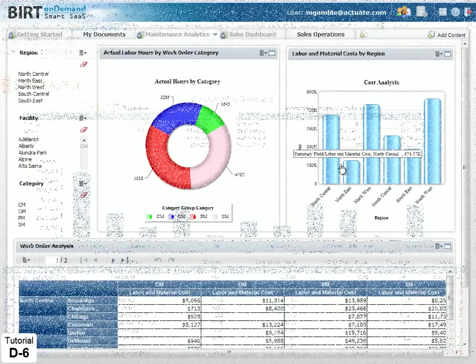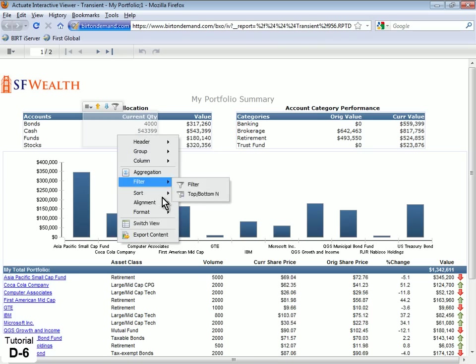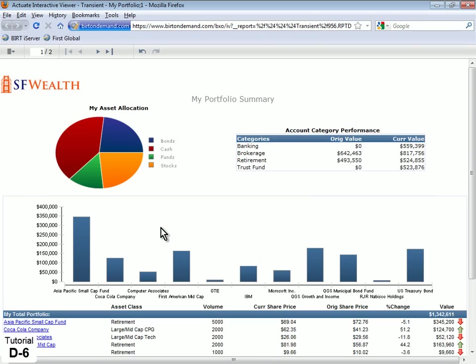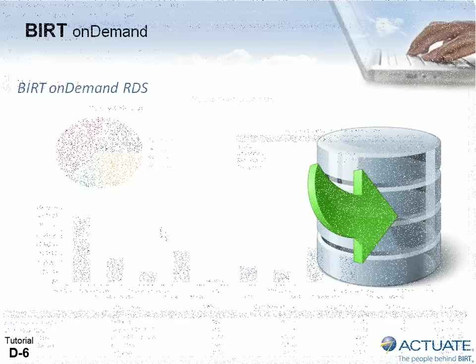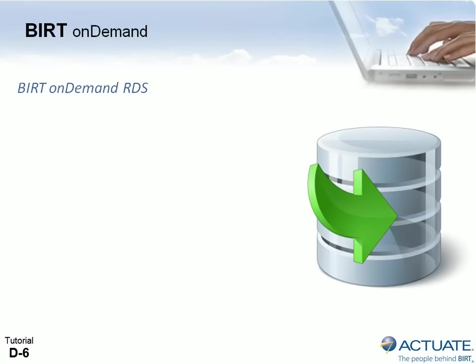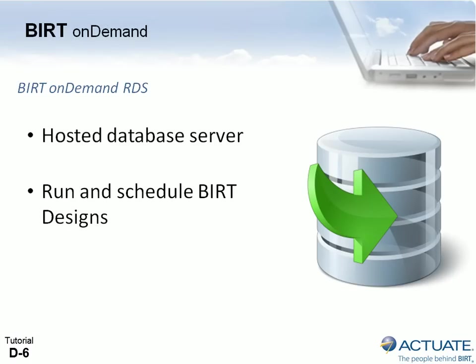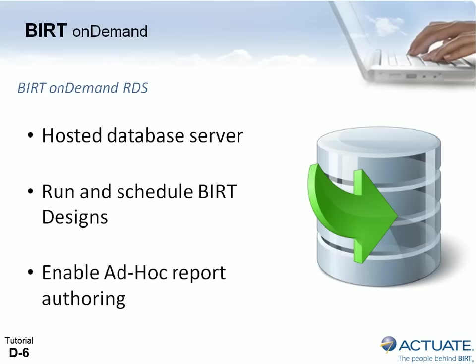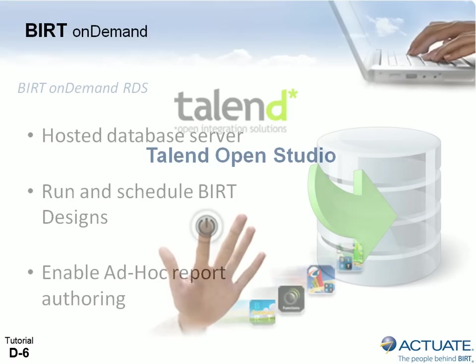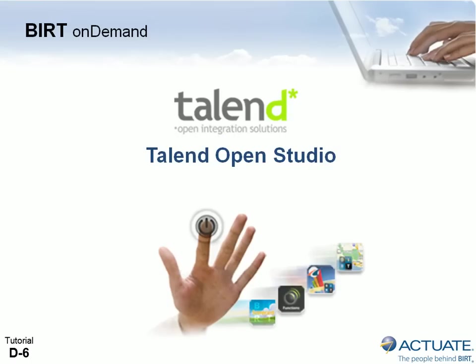For this functionality, your BERT OnDemand account includes a secure database pre-installed to BERT OnDemand RDS, a hosted database server based on Amazon RDS.